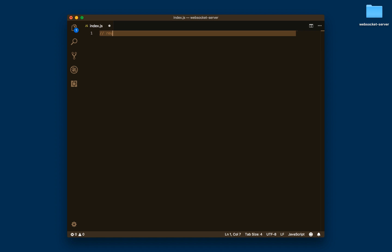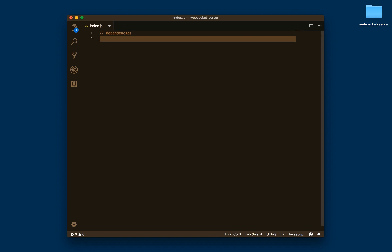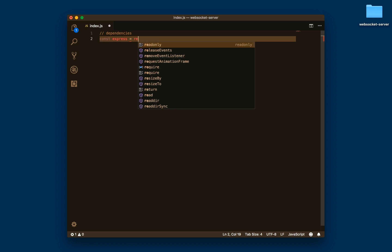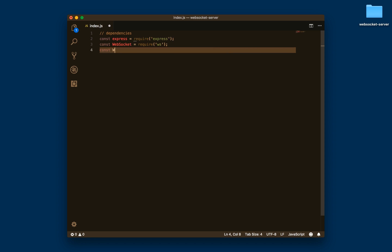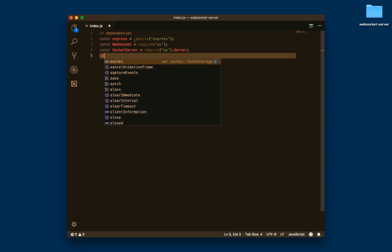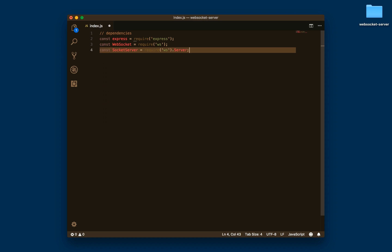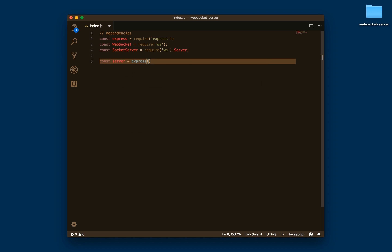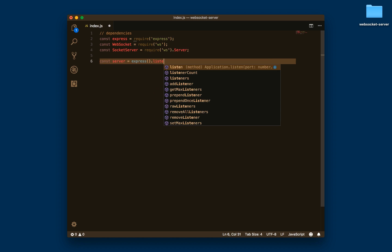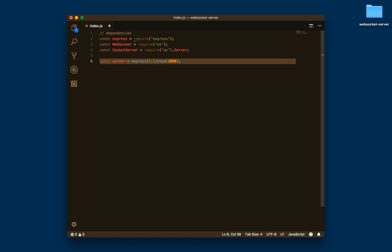We need to require some dependencies. The first one is express, then also the WebSocket library that we're using — specifically the Server property of this library. We'll add another dependency later. What we need to create is our server, which we can define with Express and say that we're going to be listening on port 3000 on our localhost for now.